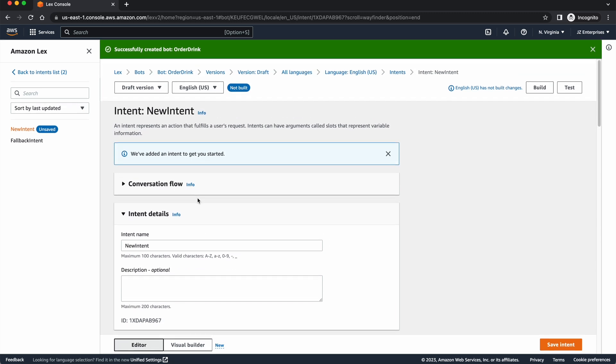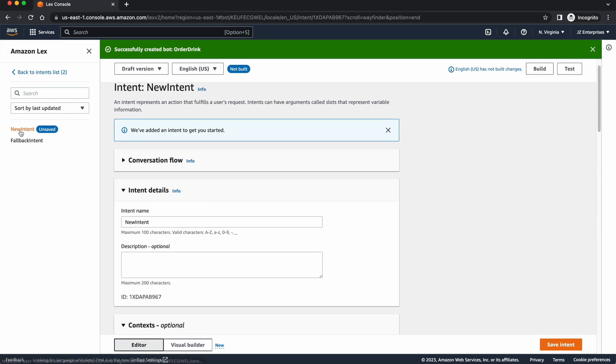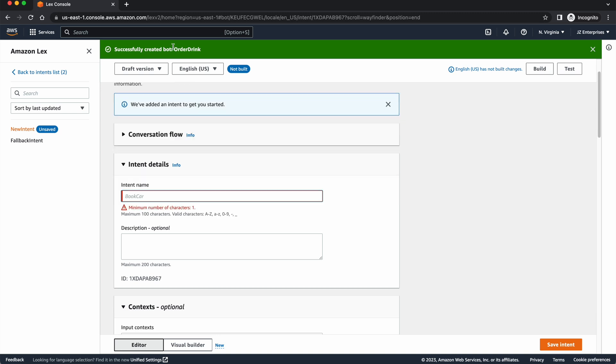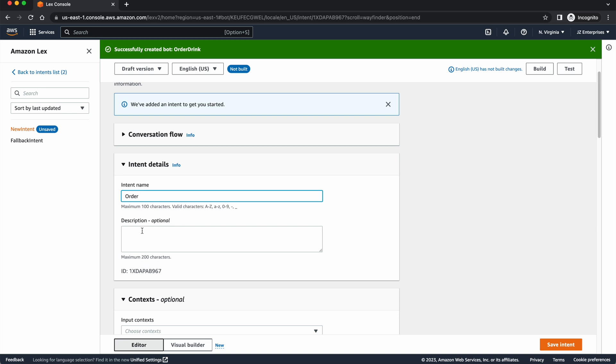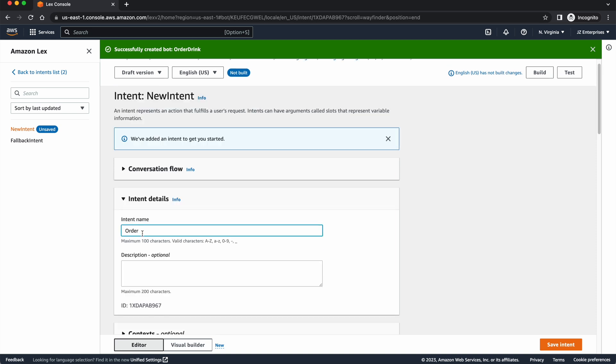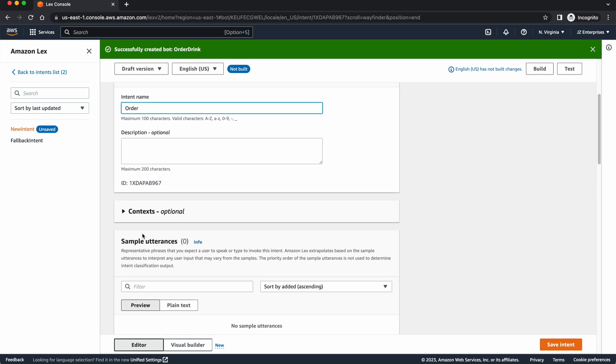Now, the first thing we're going to do is create an intent. And an intent is basically we're trying to get someone to get an order across or figure out what they exactly want to do with our bot. For us, we want them to order a drink, right? So their intent for coming and using the bot is to order a drink. In the end, that's what they're going to get. And since my bot is called order drink anyway, that's kind of all we're trying to do is get their drink order. I'm just going to call it order. That's what we're trying to get. We're trying to get their order. Now that we've created a new intent.